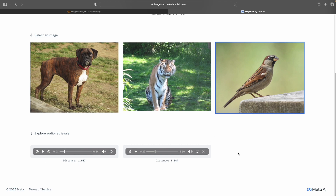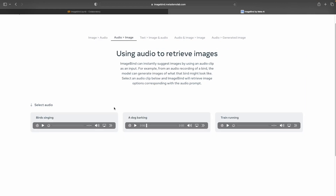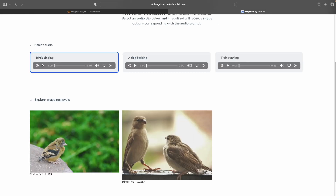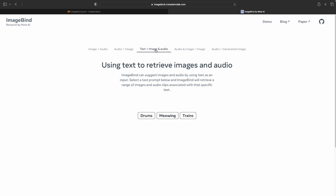This is how the first part works. Now let's check audio to image — that is, we pass an audio and try to get an image out of it. Let's pass this birds singing audio. Based on the birds singing, these were the images it was able to retrieve.